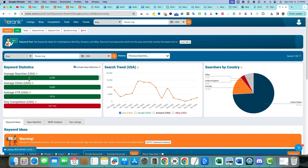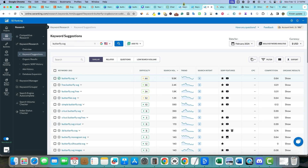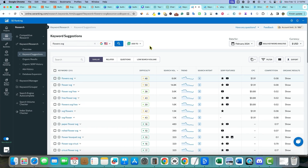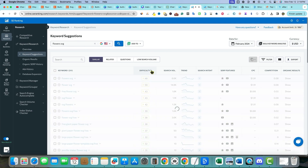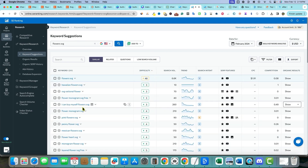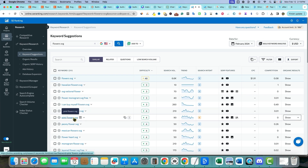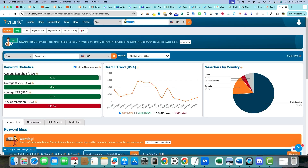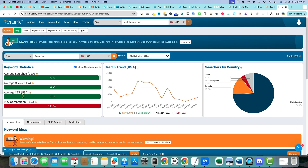Here's what I was looking for: Etsy competition on E Rank shows how much competition you can expect for a keyword on Etsy search results pages. For 'flower SVG,' it's 187,000 — which is nuts. The average searches look good, but this is just extremely competitive, so we need to find another keyword.